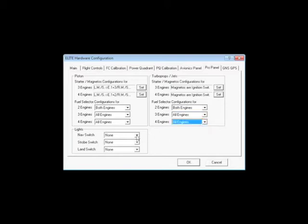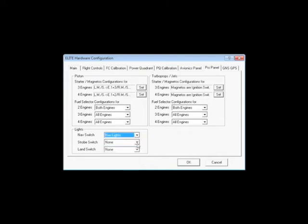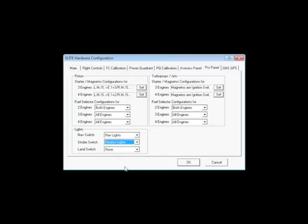Now for the light switches, don't forget to select the actual light switch. Their default position is None, so if you don't drop down these menus and select them appropriately, the nav, strobe, and landing light will not do anything in Flight Sim.